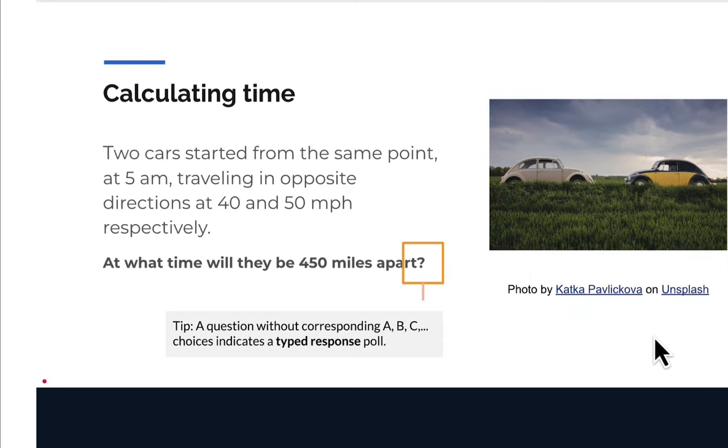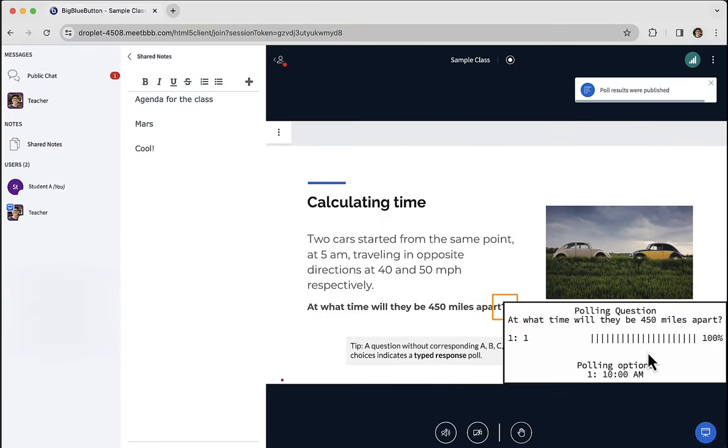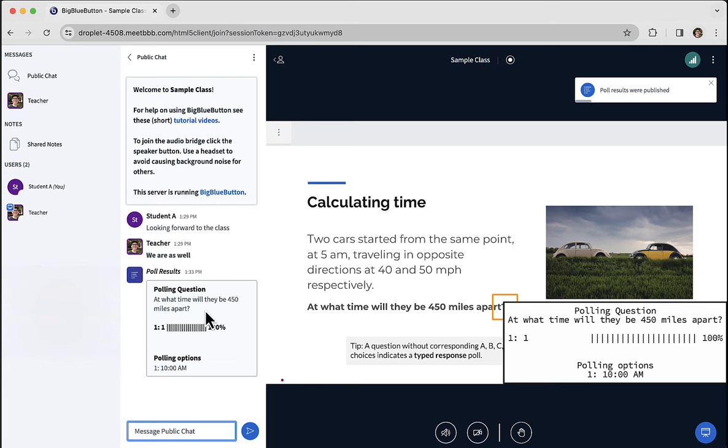At any point, the instructor might publish the results of the polls. You'll see it appear here. And if I go back to public chat, you'll also see the poll results appear in the public chat. Cool.